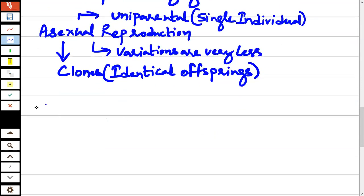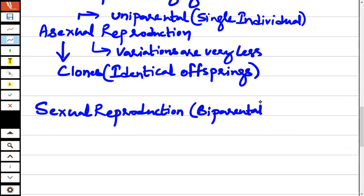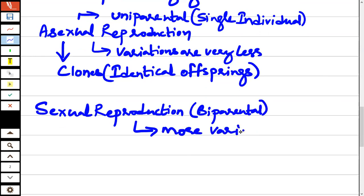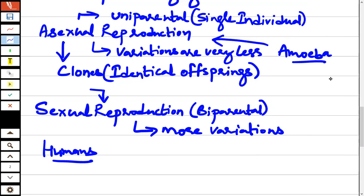Sexual reproduction is biparental — two parents are involved, so more variations are produced. If you look at organisms that reproduce sexually, like humans, we have more variations. Compare this to organisms reproducing by asexual reproduction, like amoeba or yeast — they have very few variations because only a single parent or single parent cell is involved.